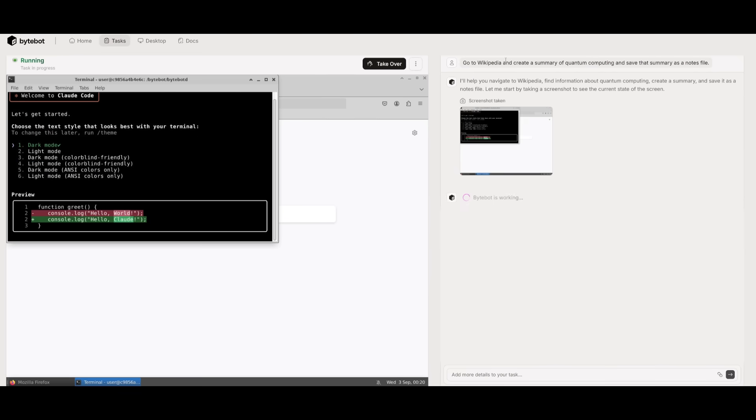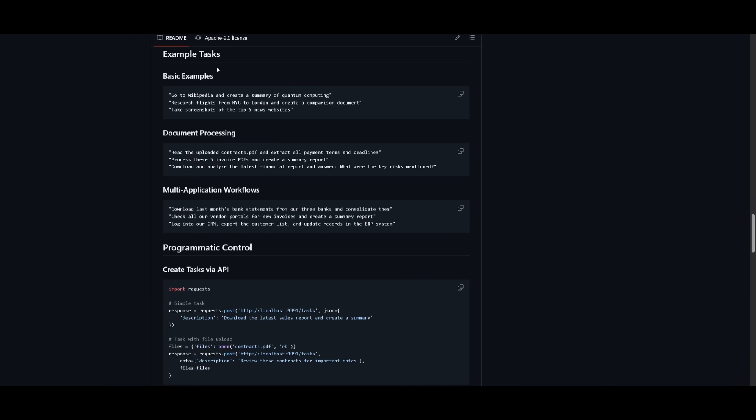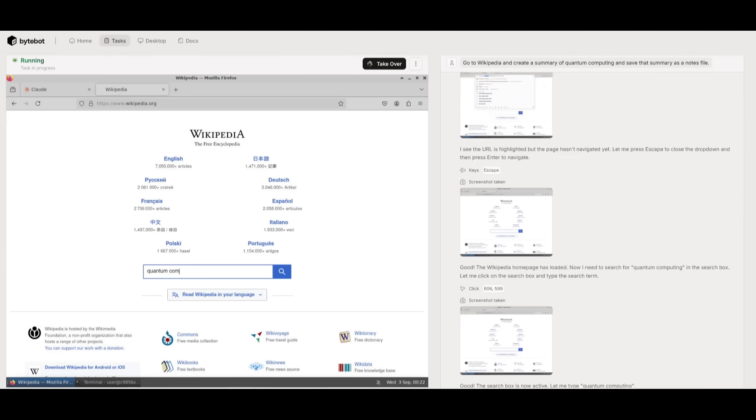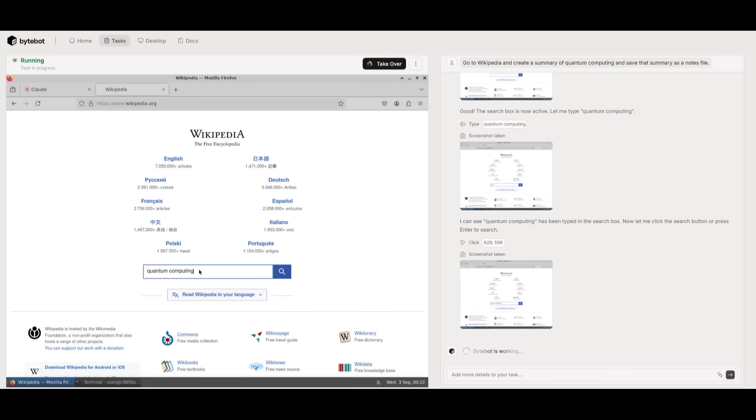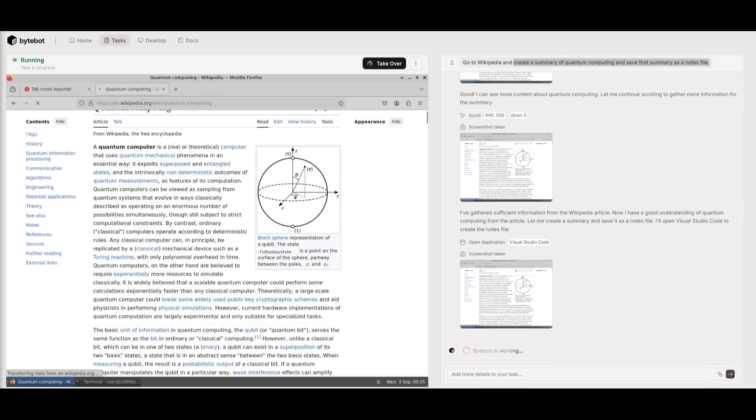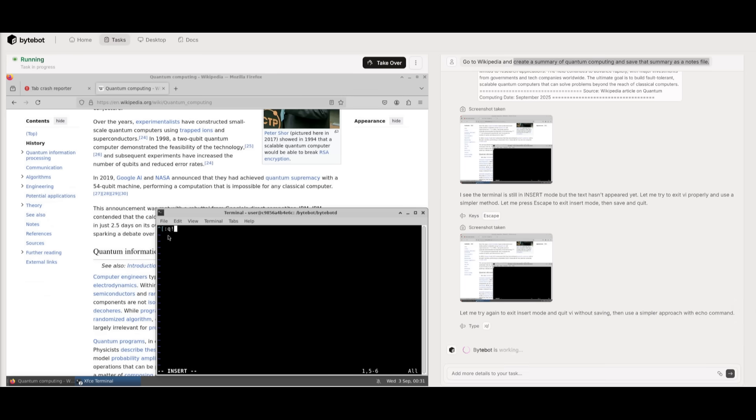Next, I'm going to have it go over to Wikipedia and create a summary of quantum computing and then save that summary to a notes file. Now essentially, they have recommended a couple of example tasks that will get you a good idea of what you can do with ByteBot, from basic examples to document processing, or even multi-application workflows where you can have different agents working asynchronously on different tasks. But you can see right now on Wikipedia it is searching up quantum computing, and then it's going to formulate a good idea of what it is, and then create a summary of it using AI. Then it's going to locally create a summary for it into a notes tab. So it looks like it has gotten a summary on quantum computing that was generated by AI based off the contents it found from Wikipedia. Now it's using the terminal to create the text file to paste that in, which is pretty cool.